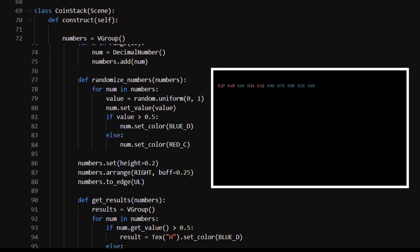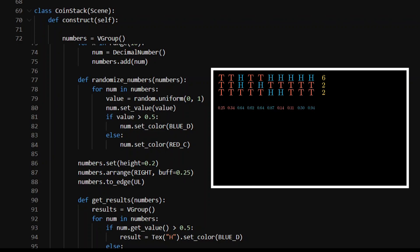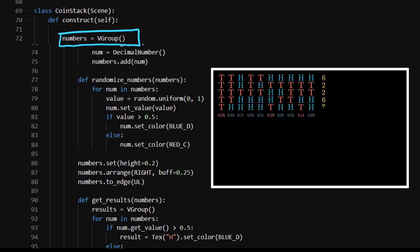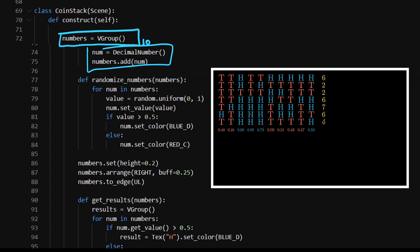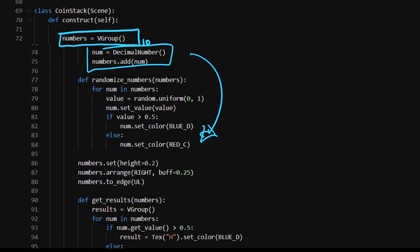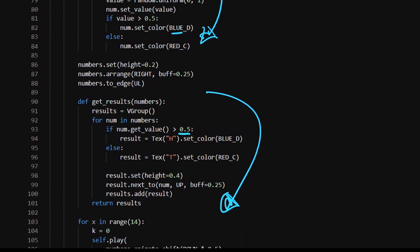Now we're going to get to the coin stacking example where it flicks through heads and tails and we see many iterations. If it's 5 out of 10, which is the most likely outcome, we put a little box around that. Similar things are happening here: we've got a vector group of numbers from a for loop in range of 10, so 10 decimal numbers. We randomize them - going through the same process, just with changed colors - and then get_results is the same thing except based on 0.5 instead of 0.2, because it's heads or tails.